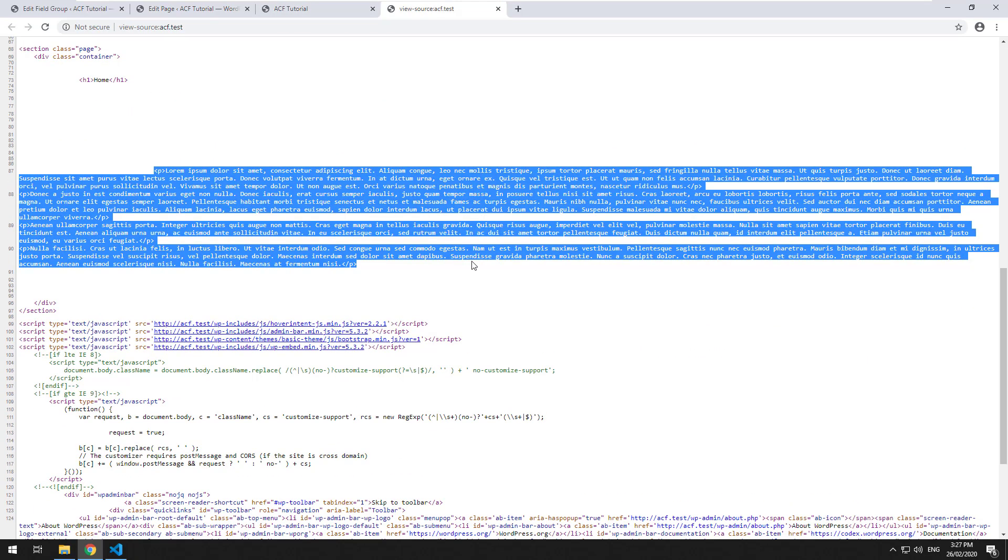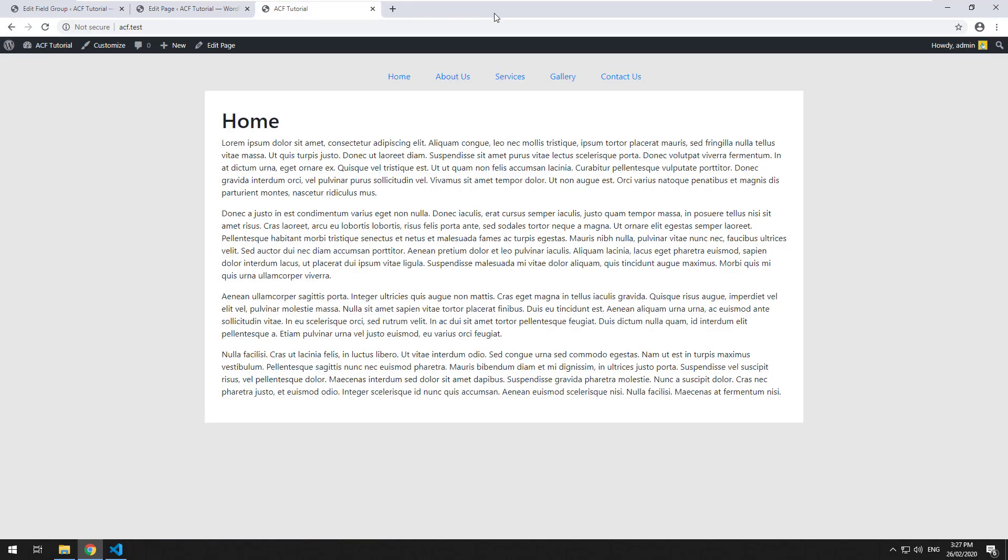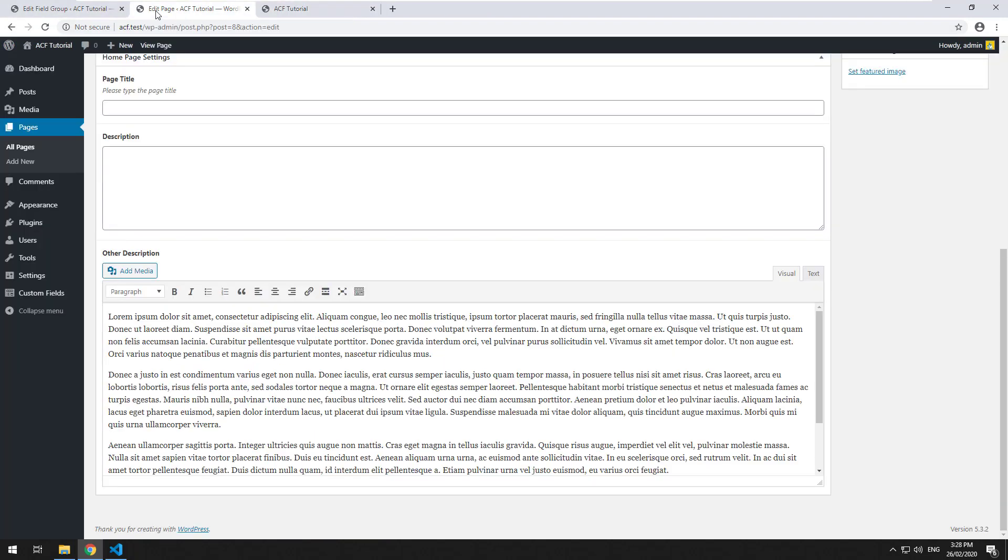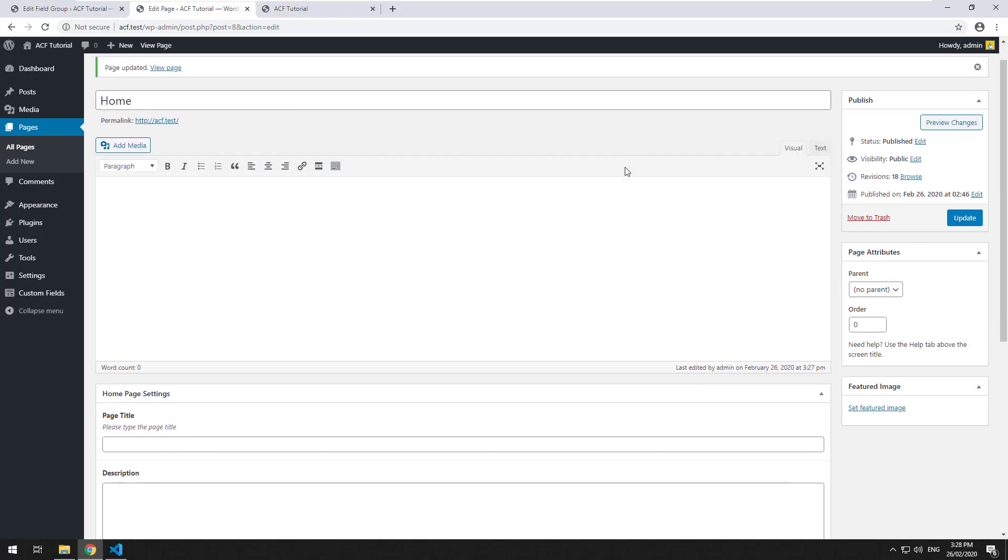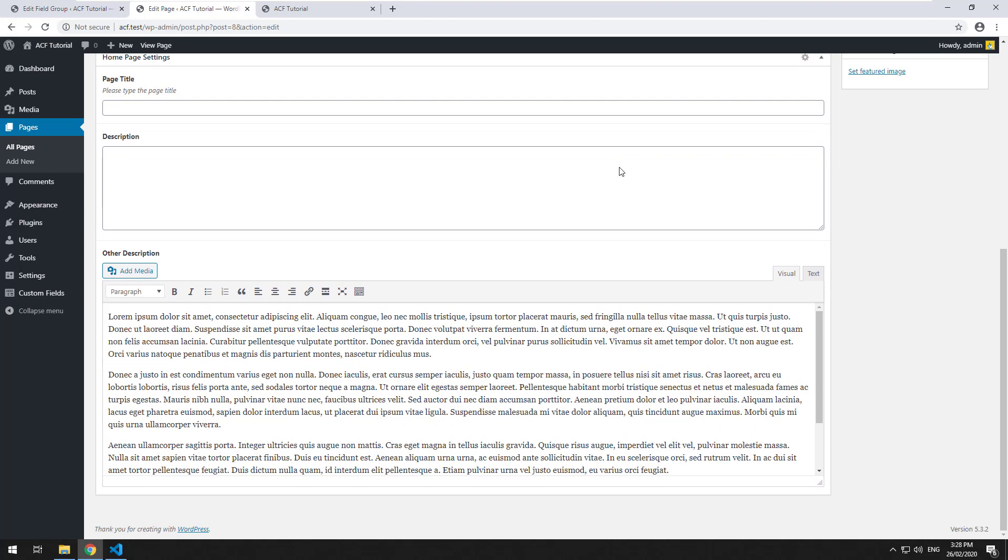Now, what are the downsides of using a what you see is what you get editor? Well, if you're creating this website for a customer to edit themselves, they could potentially copy and paste content from another website and it will actually copy in the styles and the classes from that specific website.